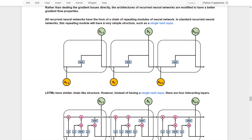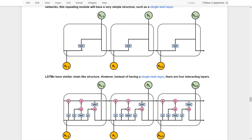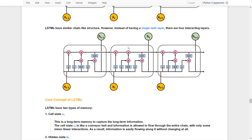All recurrent neural networks have the form of a chain of repeating modules of neural network — a chain-like structure. In a standard recurrent neural network, these repeating modules have a very simple structure, such as a single tanh layer in the middle to activate the inputs and provide the outputs. LSTM also has a similar chain-like structure. However, instead of only a single tanh layer, it has four interactive layers to improve the training process.